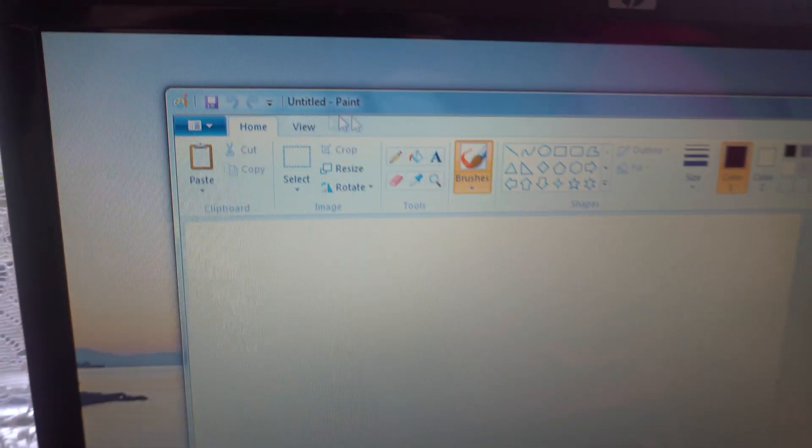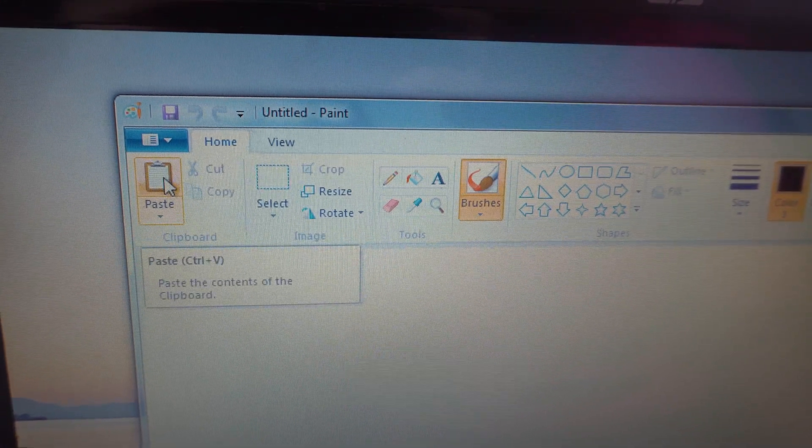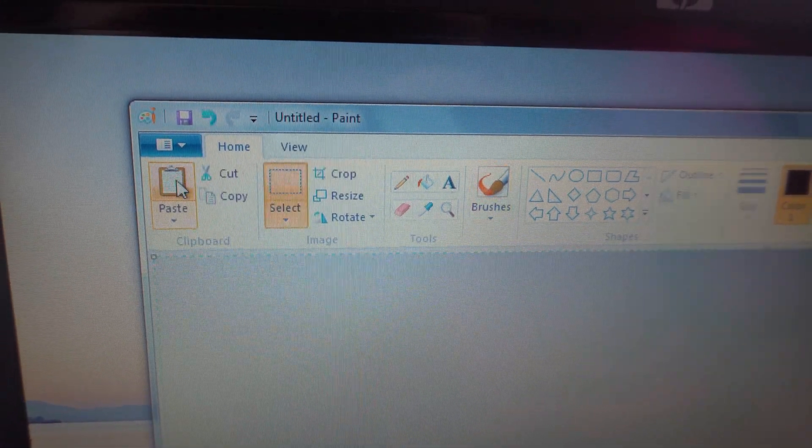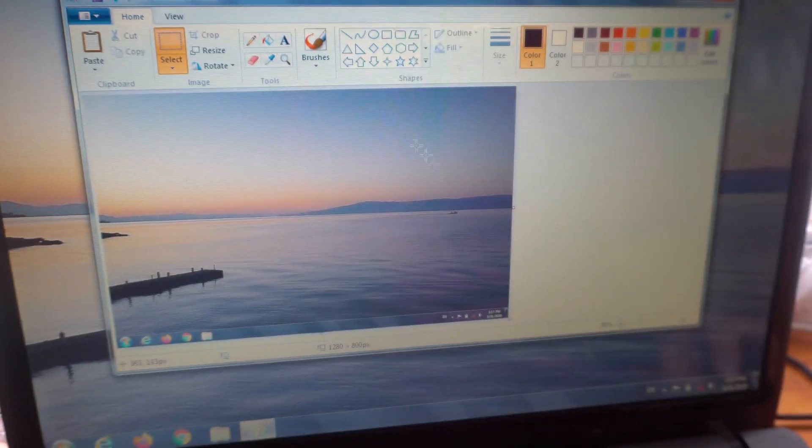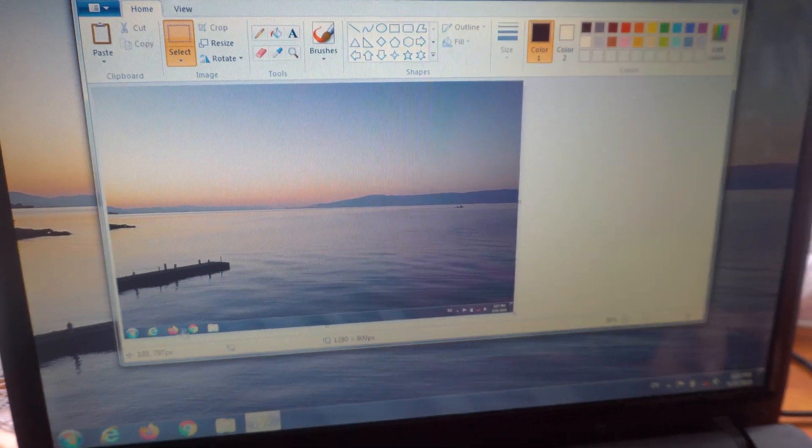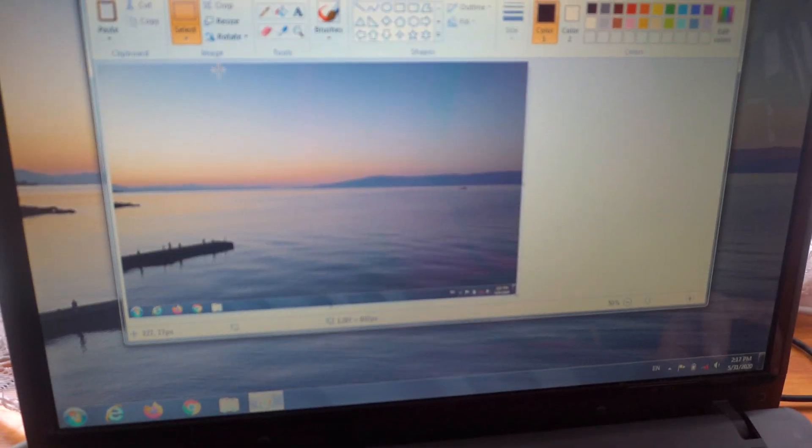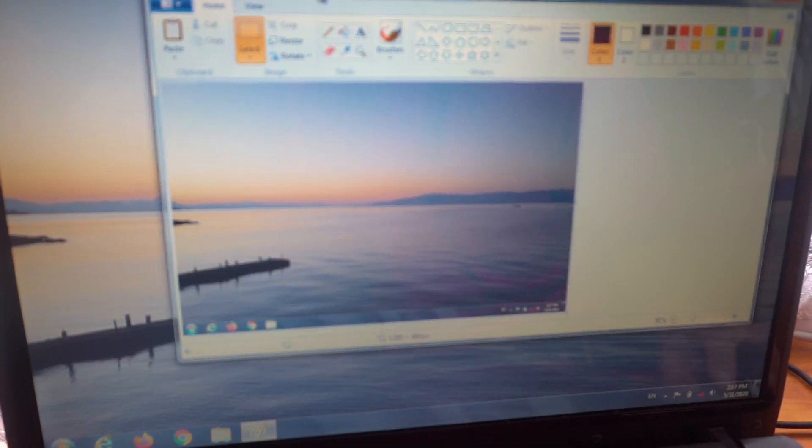Inside Microsoft Paint just click on paste and voila, here's the image. You can zoom out and you can see the wallpaper and the taskbar with the icons. So this is a separate window.